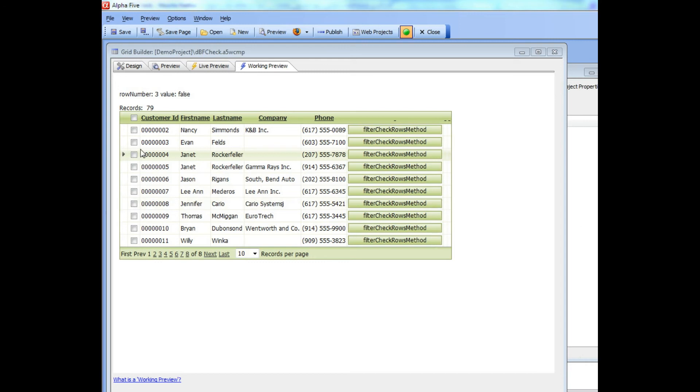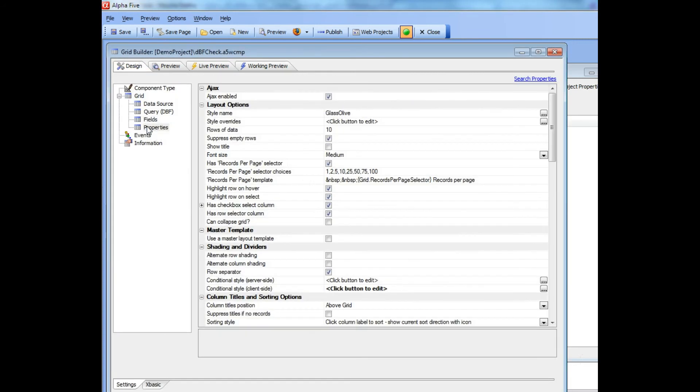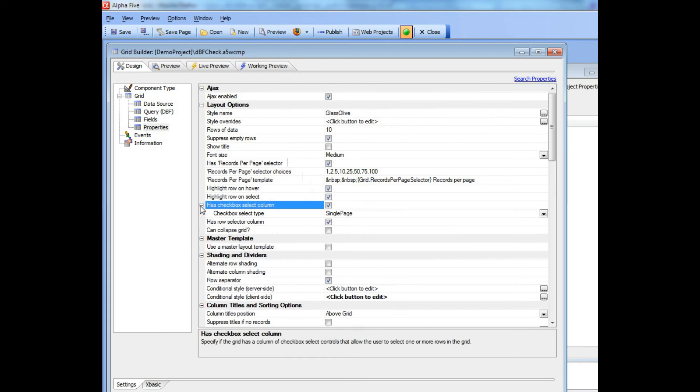You can see here that we have a simple grid that has a checkbox column. The checkbox was turned on by selecting the has checkbox select column over here. There's one important option which is the checkbox type: single page, which means you can only check records on a single page, or multiple page, which means you can check records on more than one page of the grid.